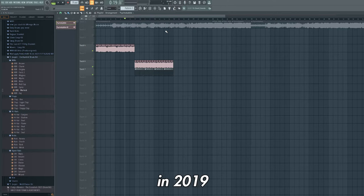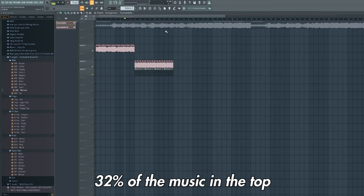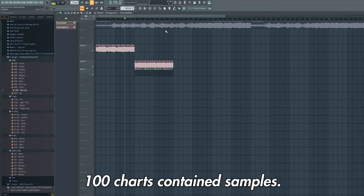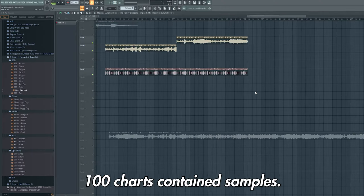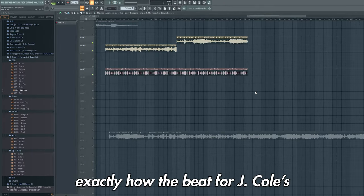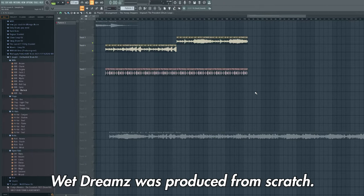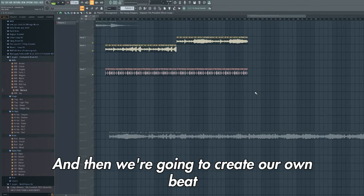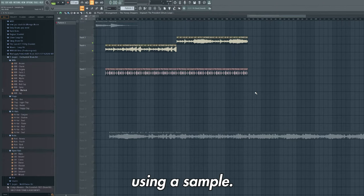In fact, in 2019 32% of the music in the top 100 charts contained samples. So today I'm going to show you exactly how the beat for J. Cole's Wet Dreams was produced from scratch, and then we're going to create our own beat using a sample.